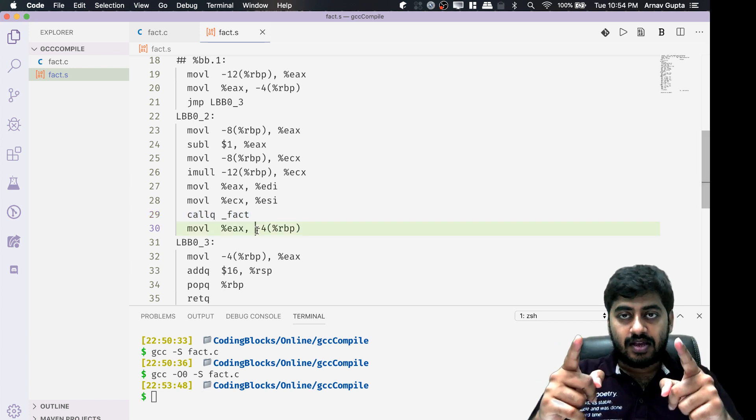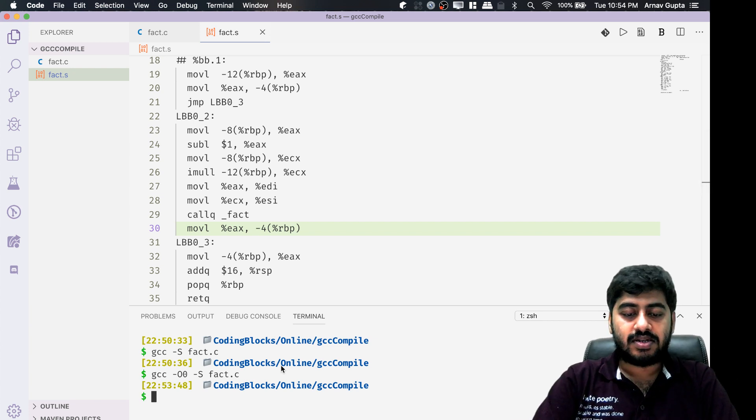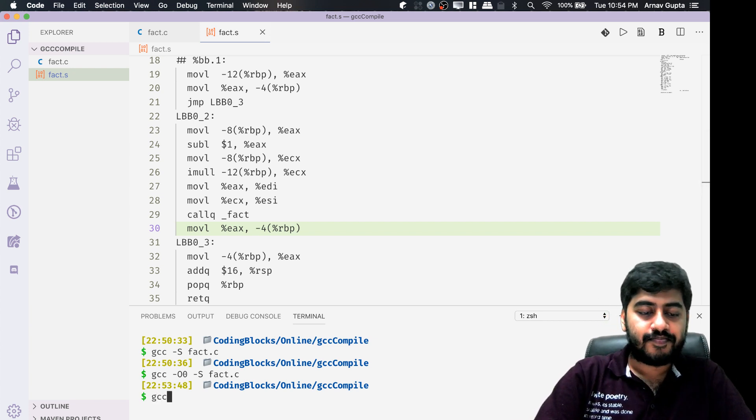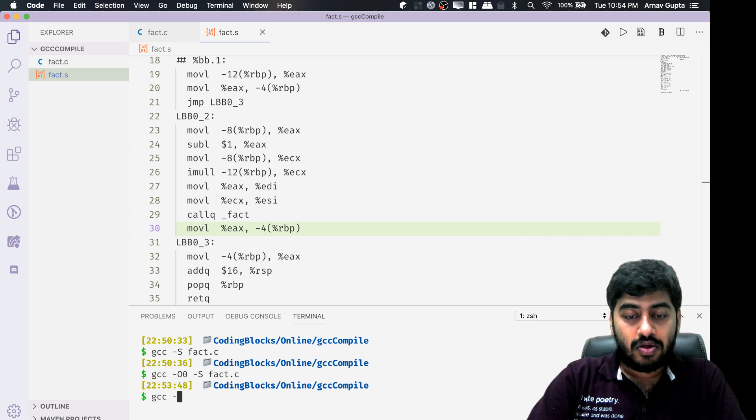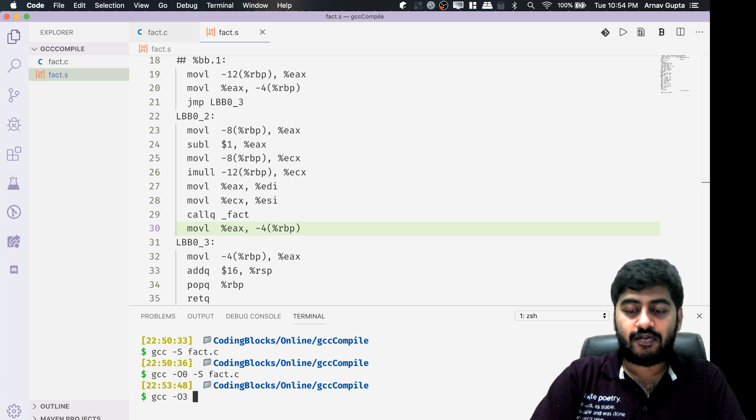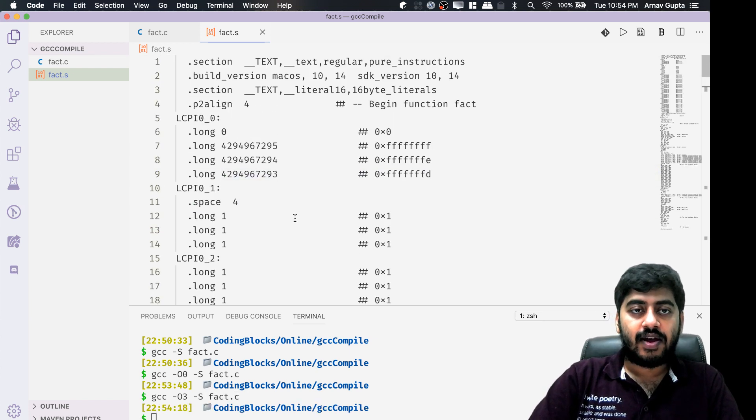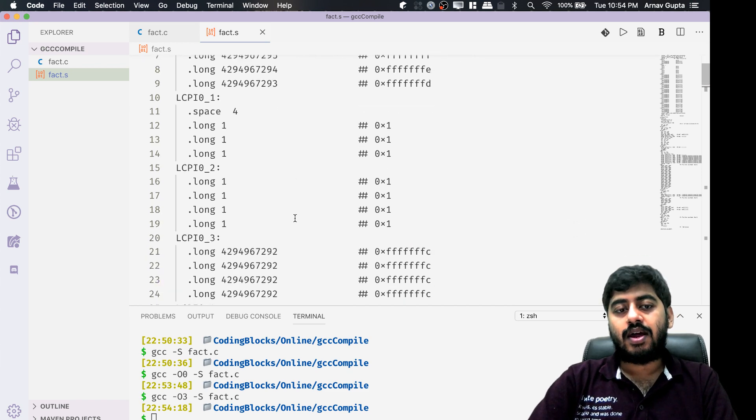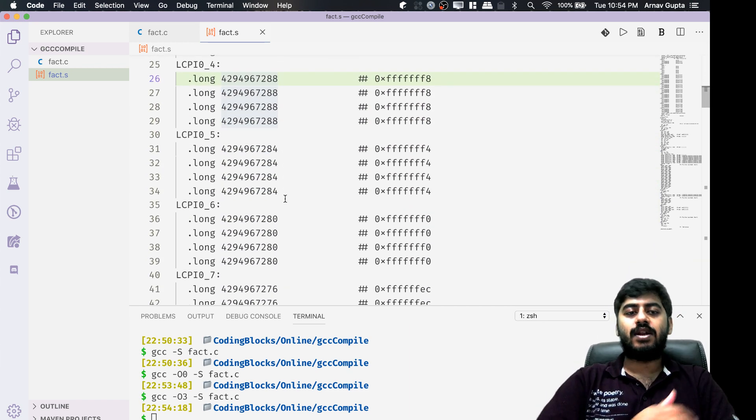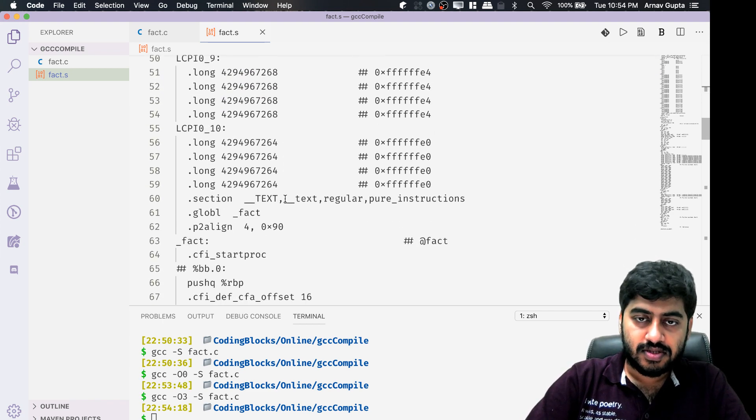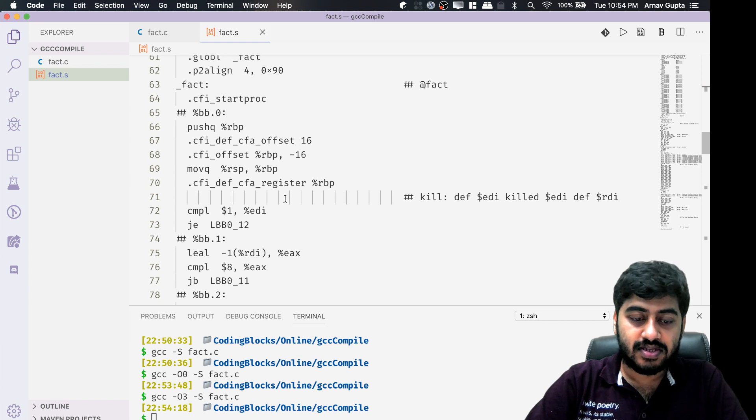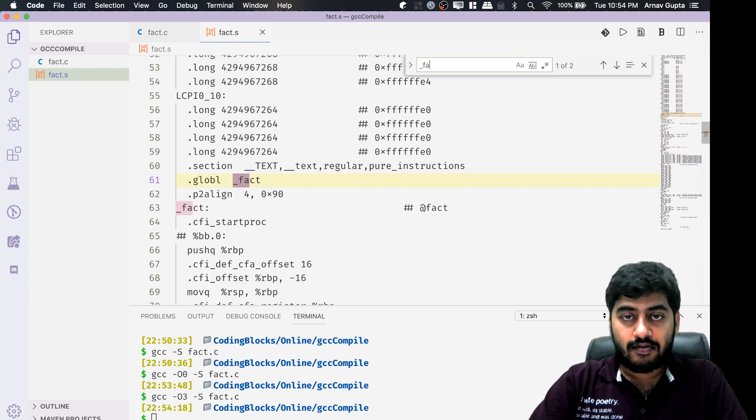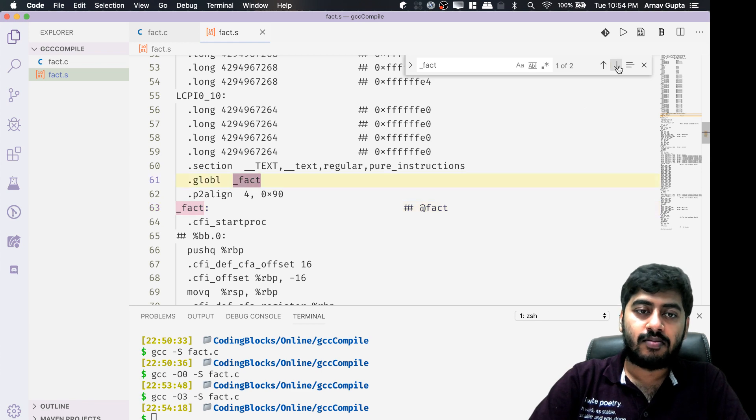The interesting thing that will happen is if I write gcc hyphen O3, which is the third stage of optimization, and I run fact.c. Then this file would have changed a lot and there are a lot of these tables that have been getting created. We don't really need to deal with those things right now. The interesting thing here is if I look for fact, you will see that there is no line which says call q fact anymore, so that recursive call has actually been removed.